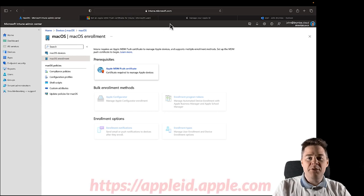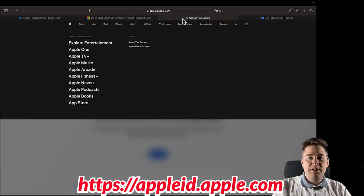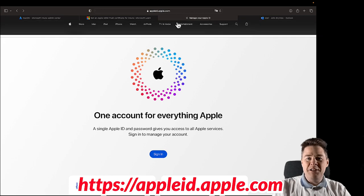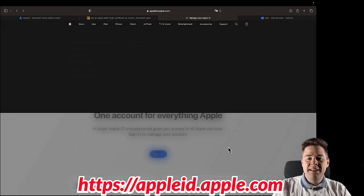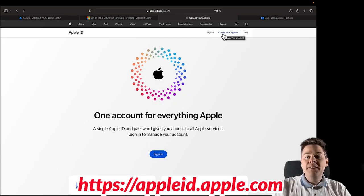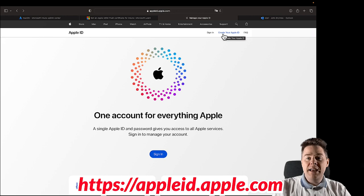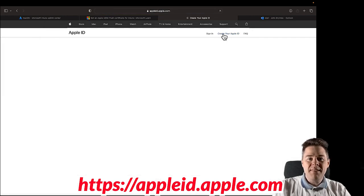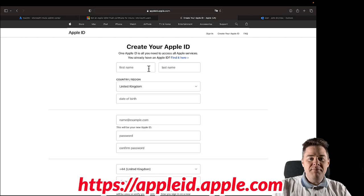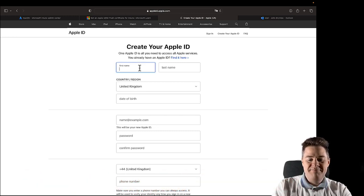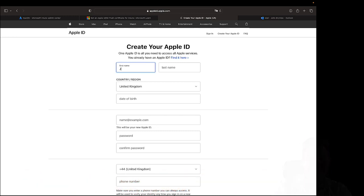How do we create one? We can go to appleid.apple.com and click on Create Your Apple ID. If you already have an Apple ID that you want to use, go to the next video. Here I'm going to fill in my data.